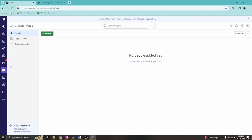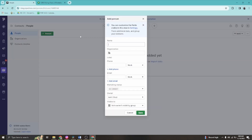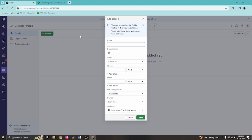Now let's go to Contacts. By clicking the green 'New Contact Person' button, you can add persons. Whether it's an employee, business partner, or client, you can create persons and organizations here. You can add phone numbers and email accounts, which are very important for your business.